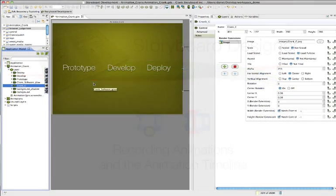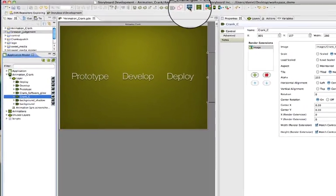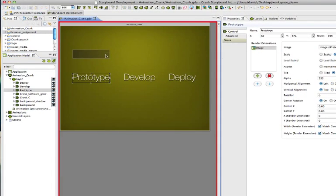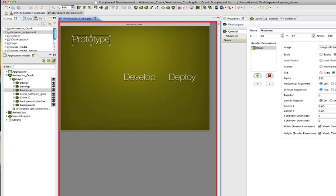Creating animations with Storyboard 3.0 is simple with the new animation tools that have been added. Click the button for Record New Animation and then any change you make within your project will be recorded as an animation step.